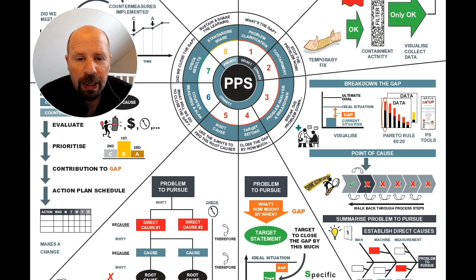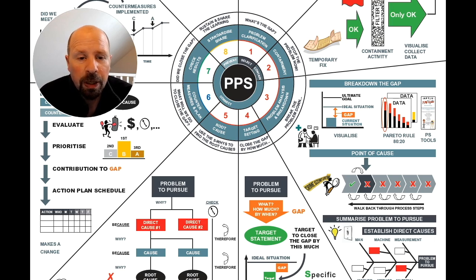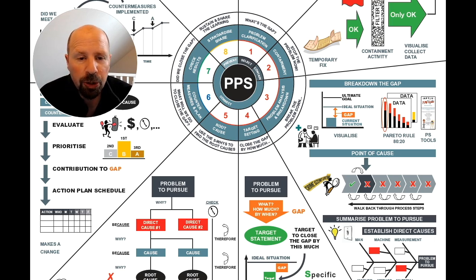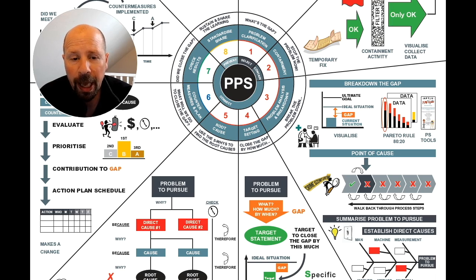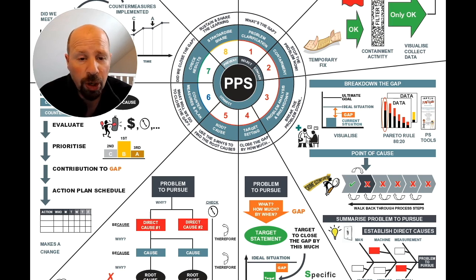Problem solving tools are available to aid your analysis and you will learn about these later on in the course. Visualisation of the data and facts is key, as it creates alignment around the problem and ensures focus on the biggest impact or contribution to the gap. Remember, breaking down the gap is so important as it focuses our efforts on the right things — you can't do everything.